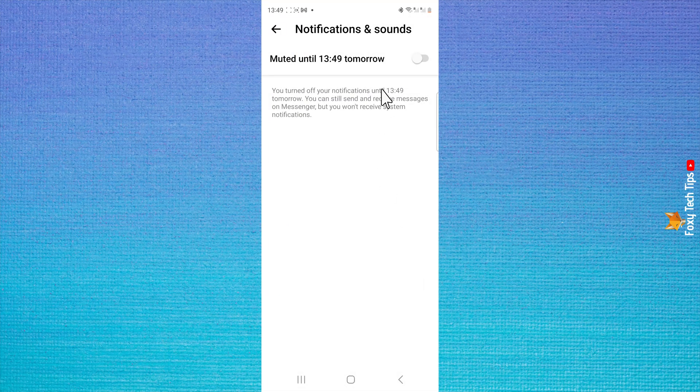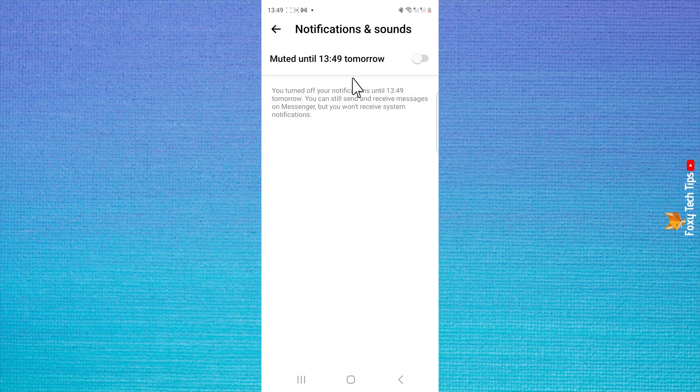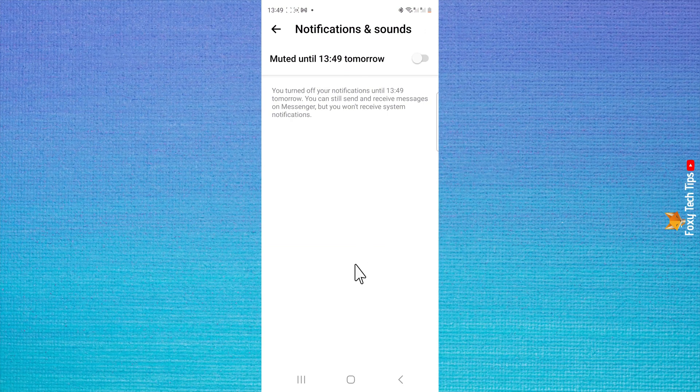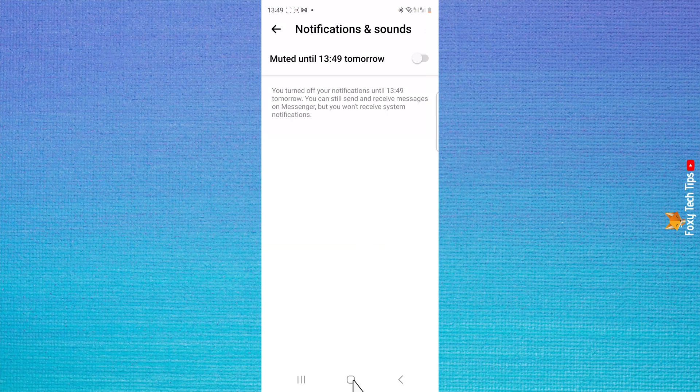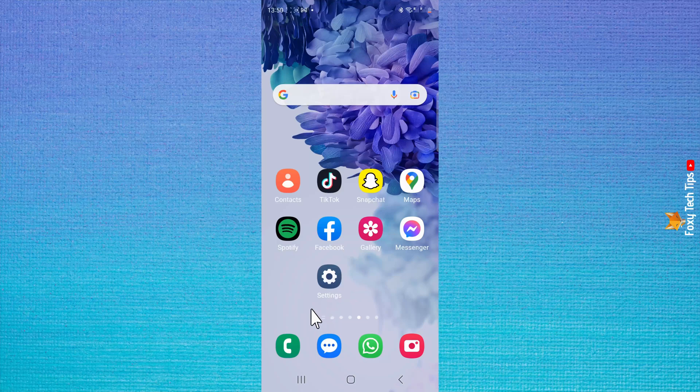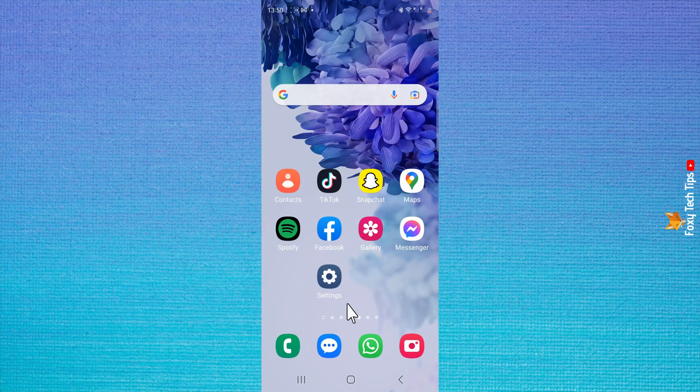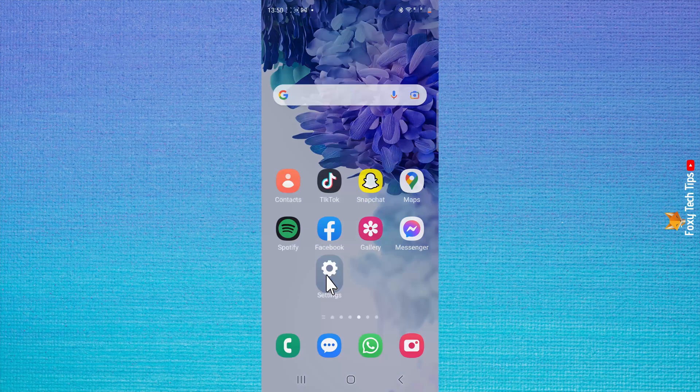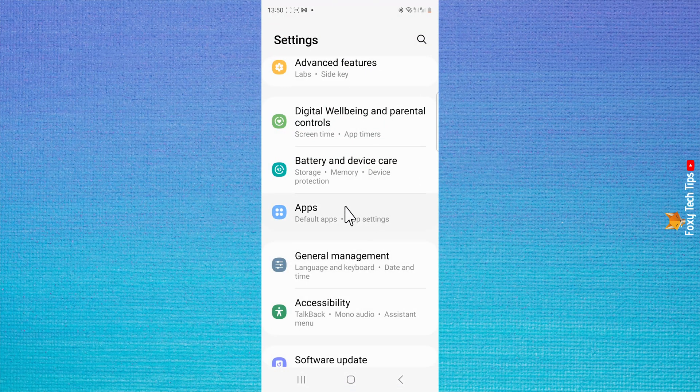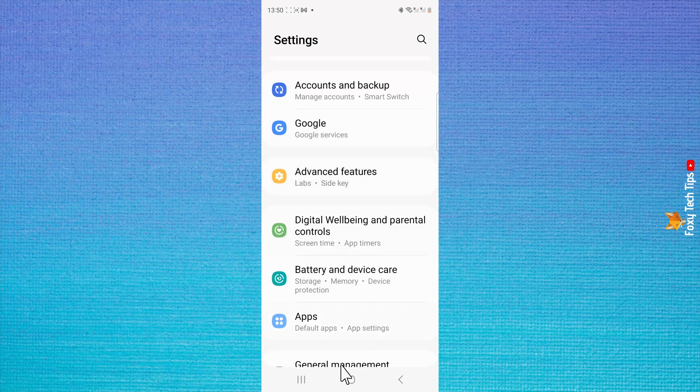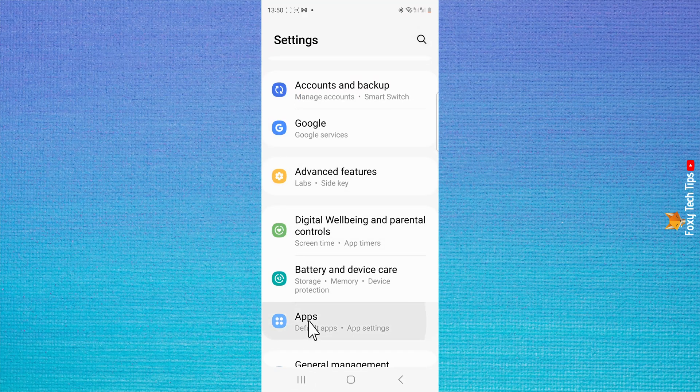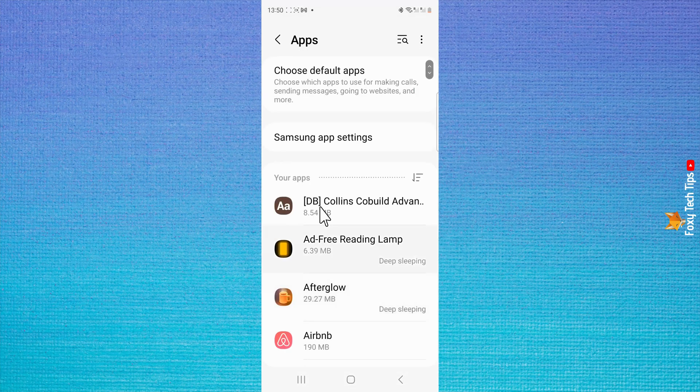To turn calls off permanently on the messenger app, you have to go into your phone's settings. Open up the settings app and then choose apps from the menu. Tap the search icon in the top right and then search for Messenger.